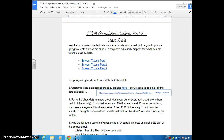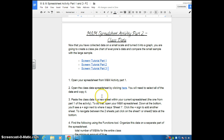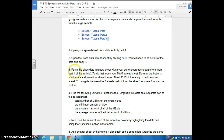If we go back to the instructions, Step 3 says: paste the class data in the new sheet within your current spreadsheet. And it tells you how to do that. We just completed Step 3.